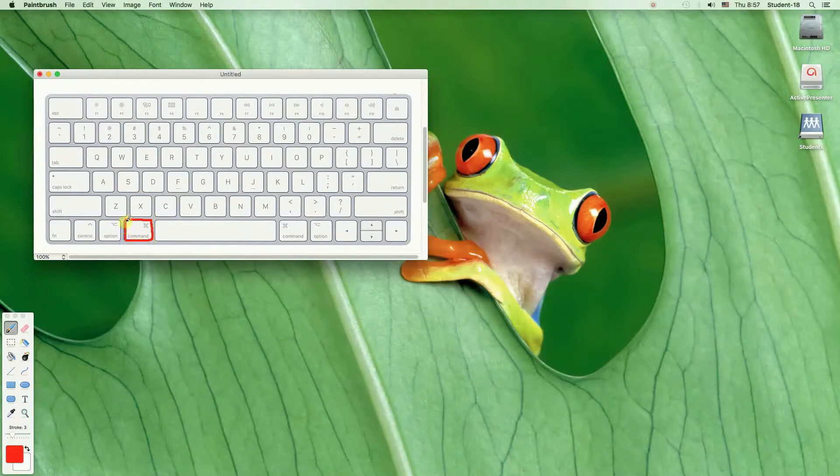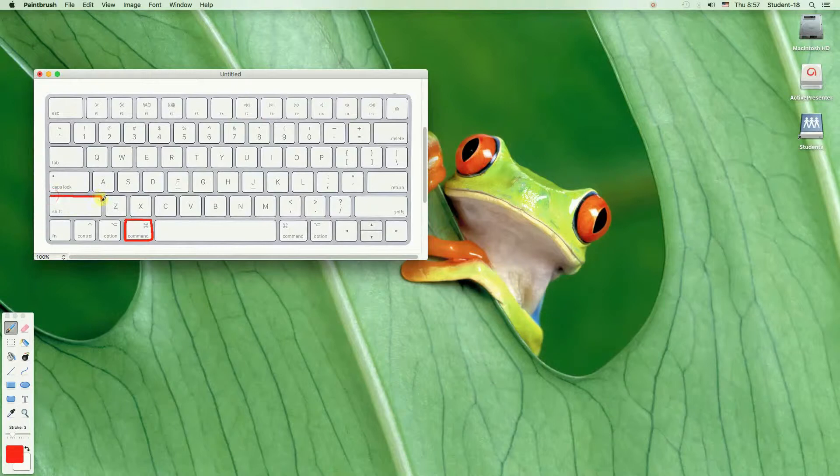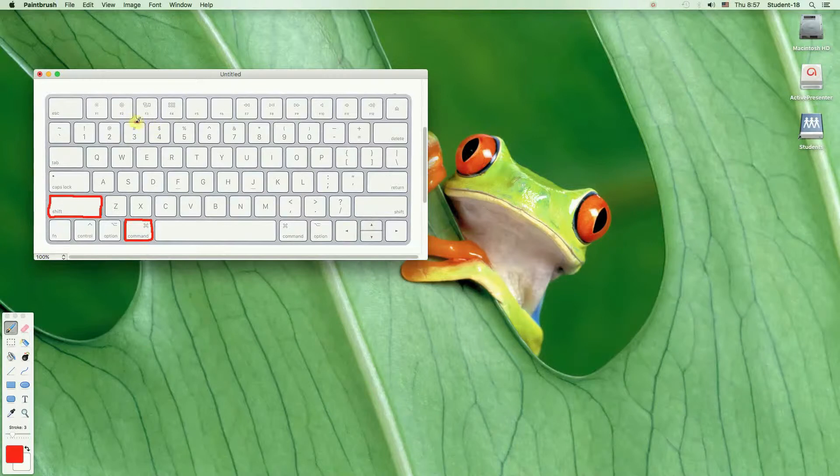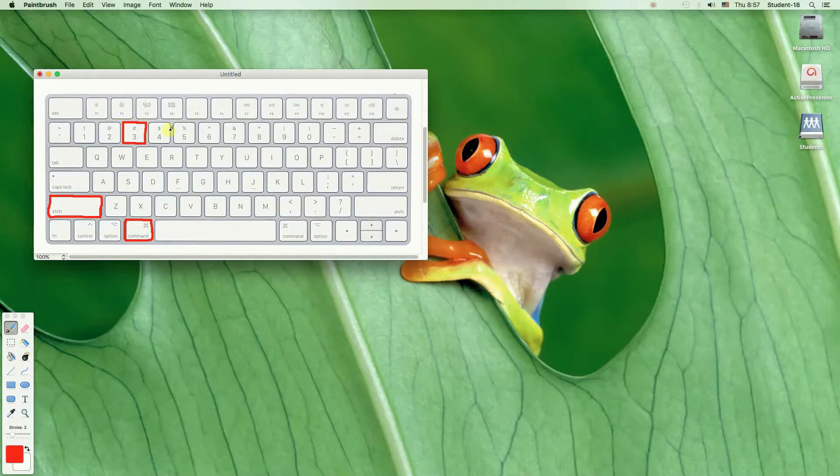First of all we need to press and hold Command and Shift keys and while we are pressing them we need to click on the 3 button.